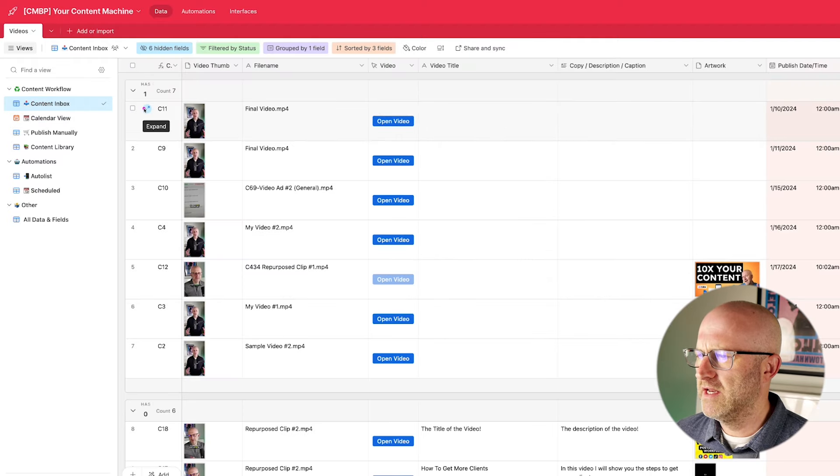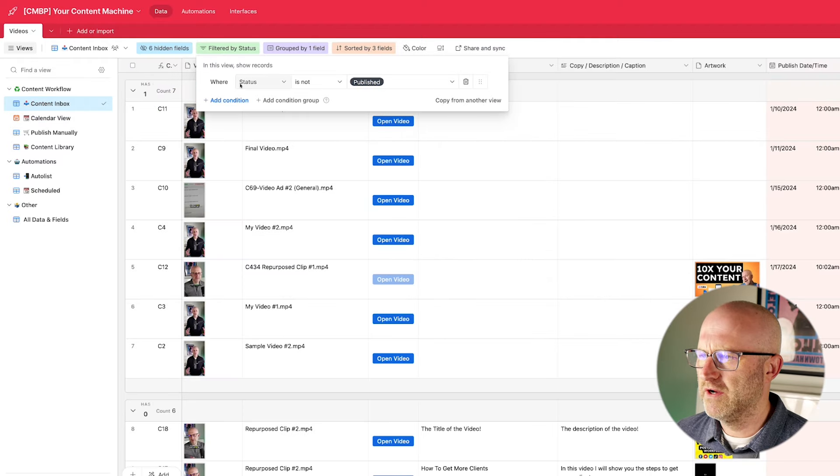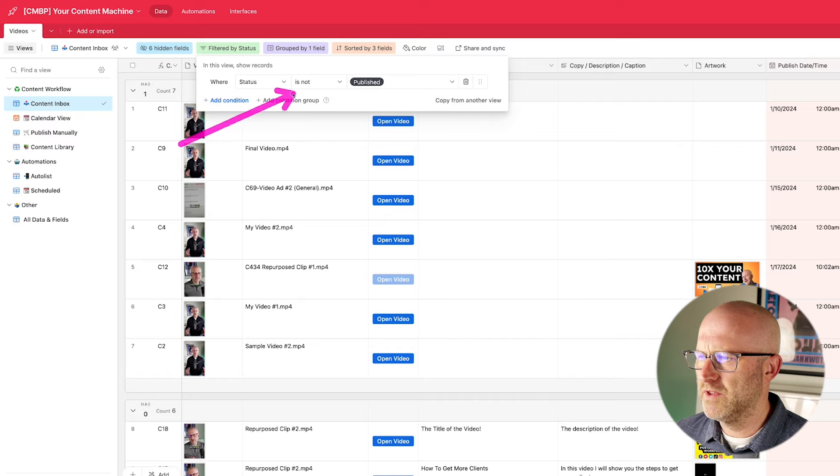Here, I can just drag and drop different videos onto different days. And what these views really do is that allows you to create workflow with your content. If I jump into the content inbox and I take a look at the filters here, it's only showing us the rows where the status is not published.